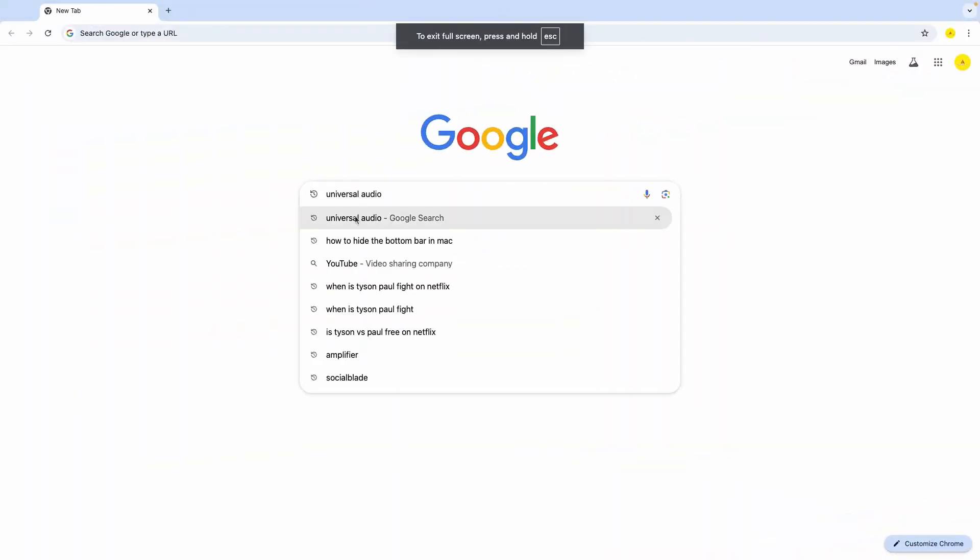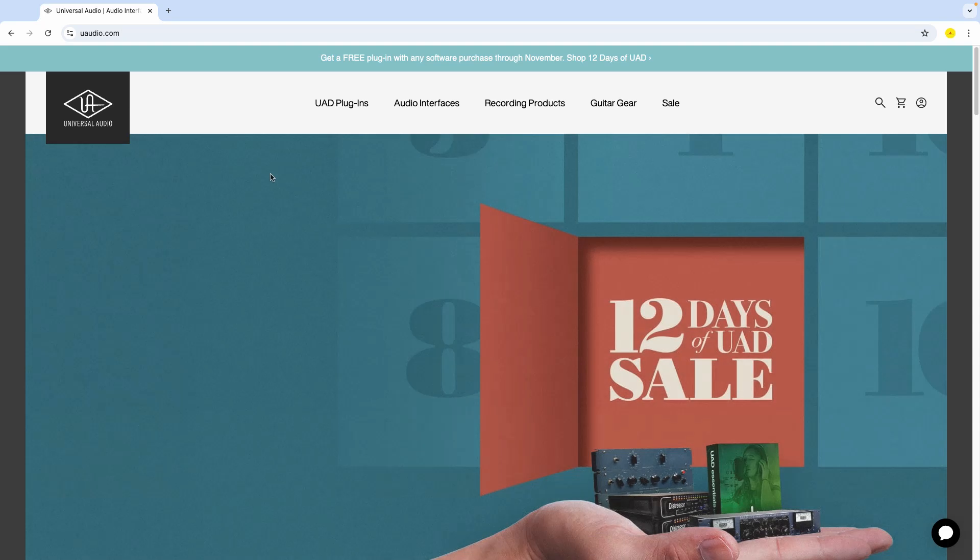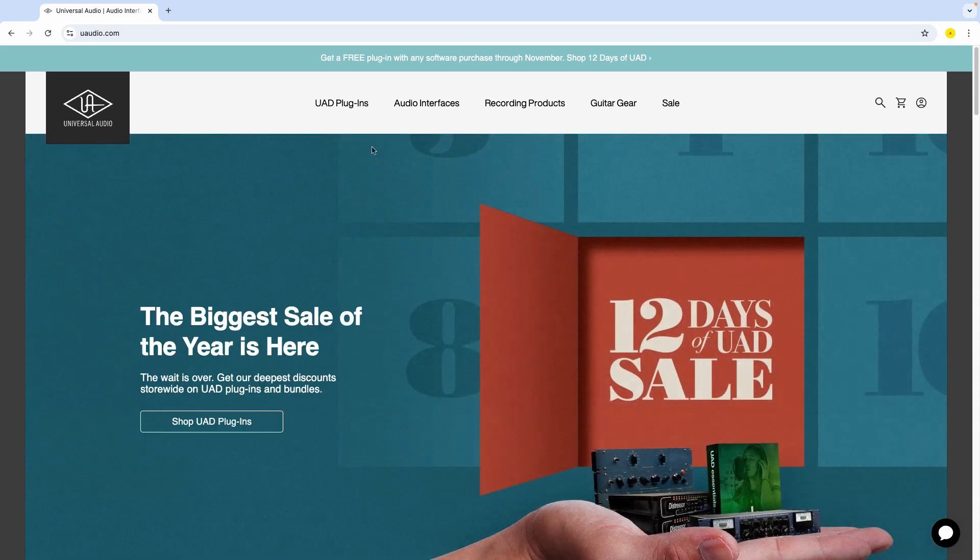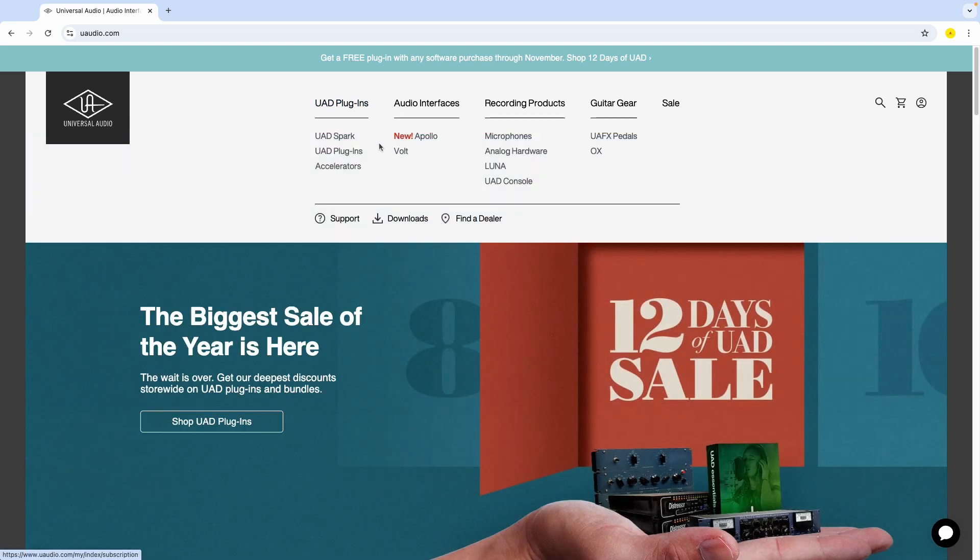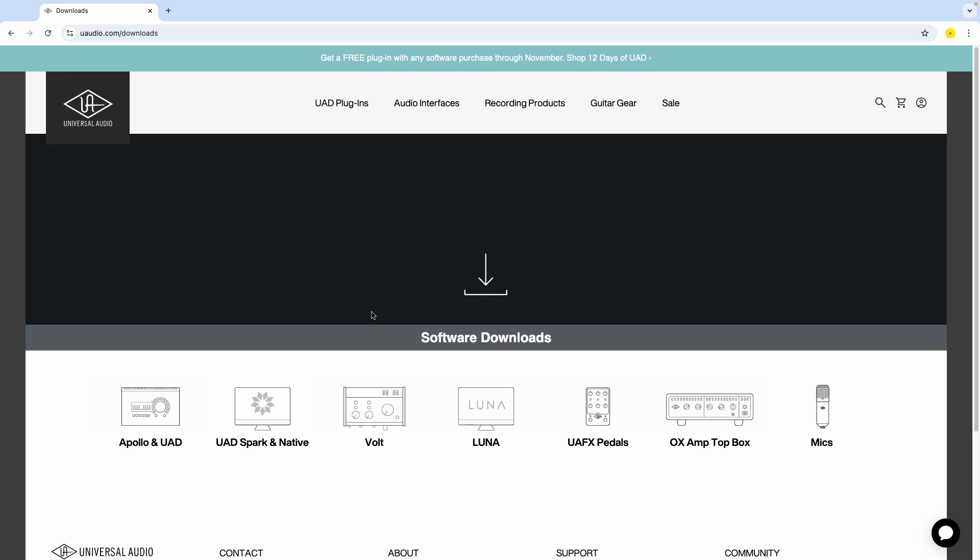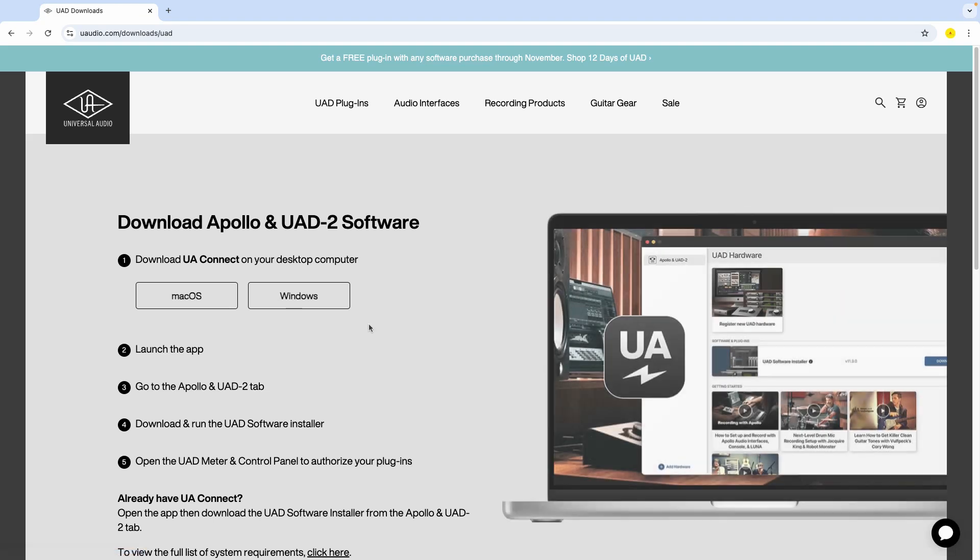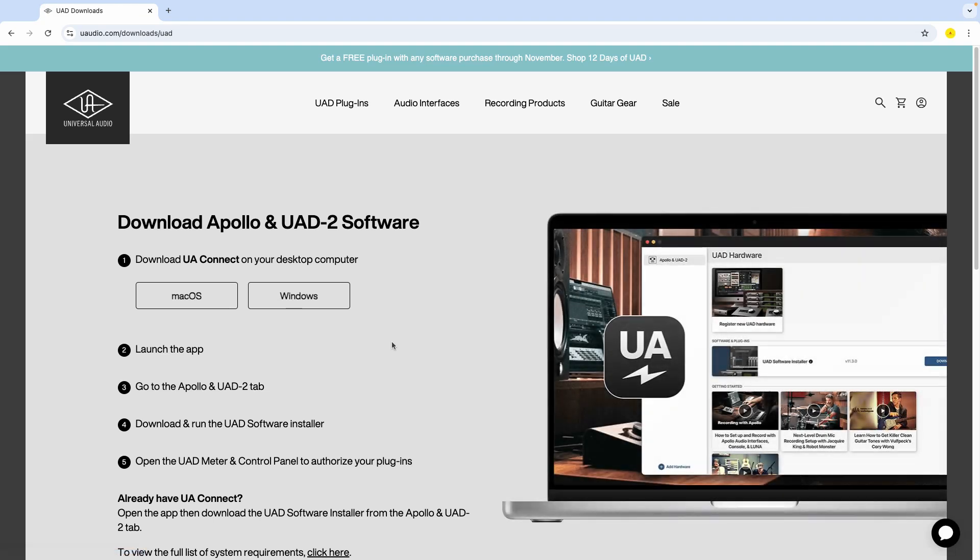So let's go ahead and download the software from the universal audio website like I'm doing right here. So I just go to downloads right there and then you select the system that you have. In our case, is this Apollo right there. So I'll click, of course, and basically what we're going to install is the UAD or just UA app, so to speak.